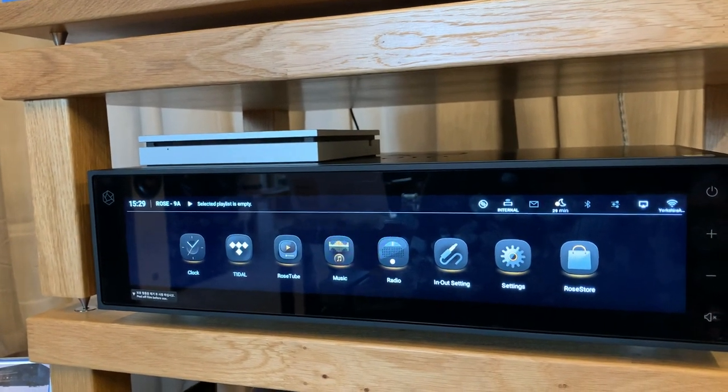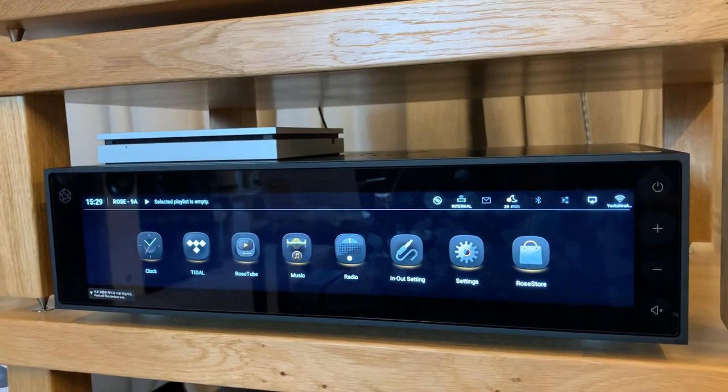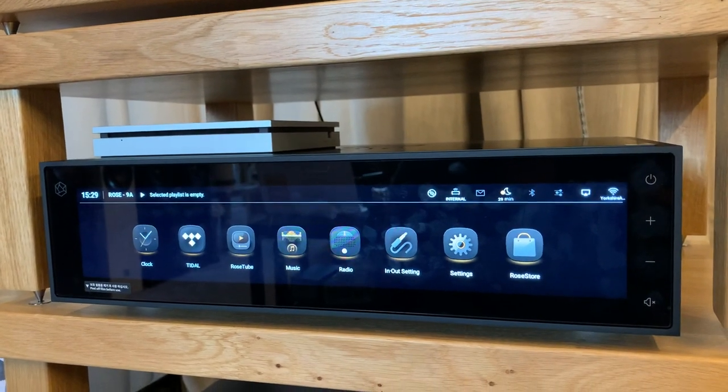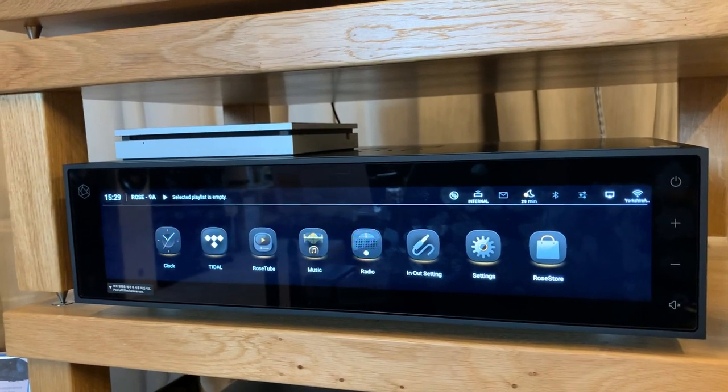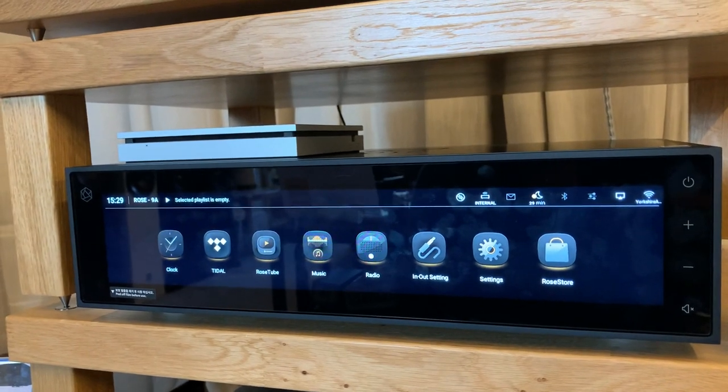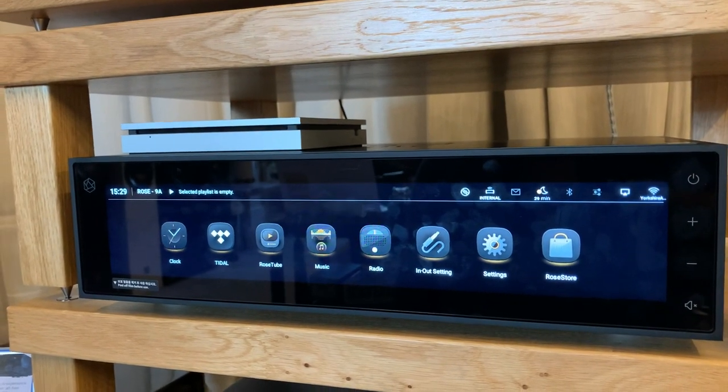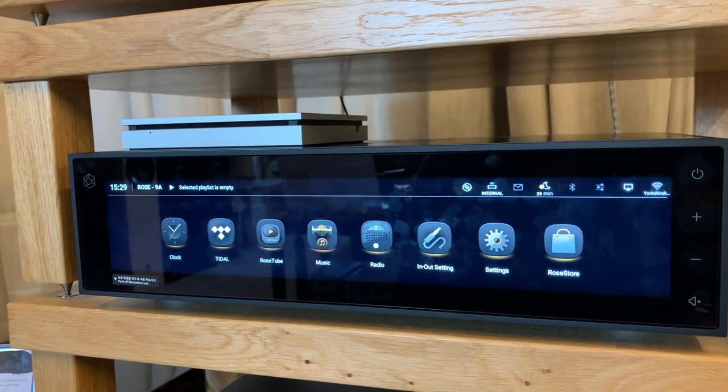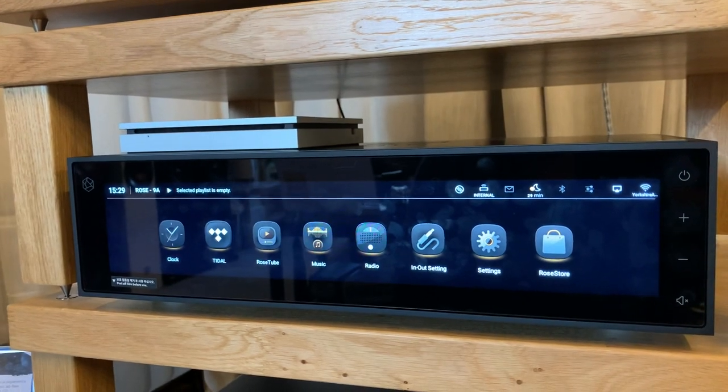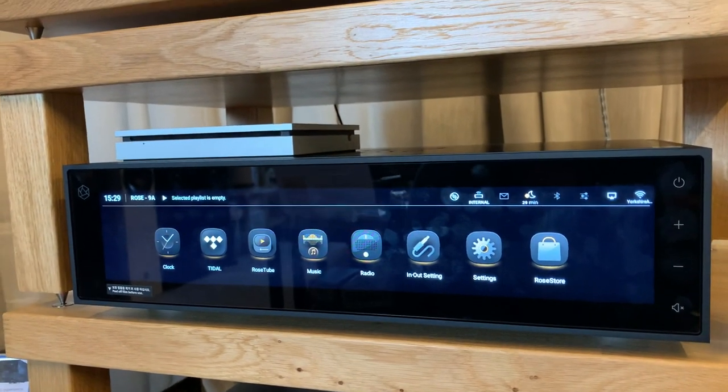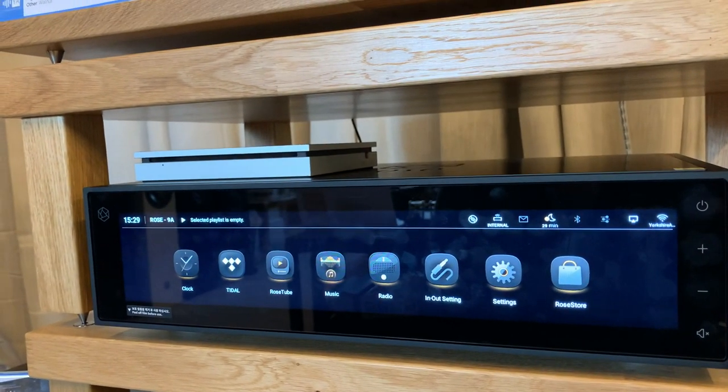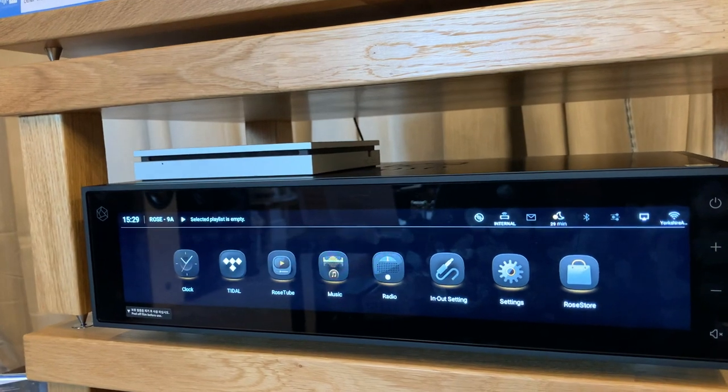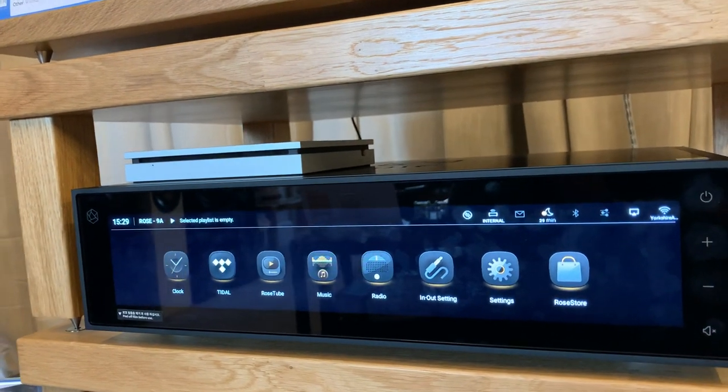You can find us online at yorkshireav.co.uk. We're also forum subscribers and sponsors at AV Forums. We're very present on there discussing in great detail the benefits and some of the challenges that the Rose units can bring into a hi-fi system.